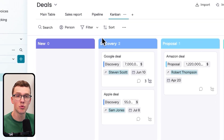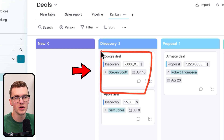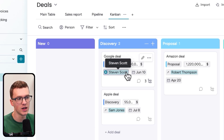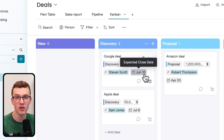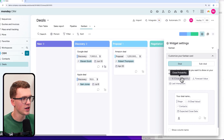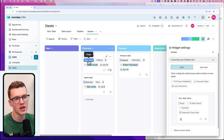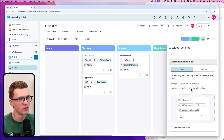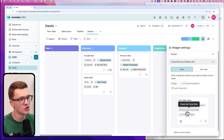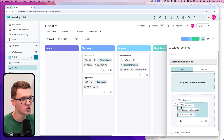You can customize your Kanban cards, which are what you see here — for example the Google deal card showing discovery stage, value, connected person, and expected close date. You can drag fields out if you don't need them, or drag in others like forecasted value. You can also change the sequence of fields — for example, putting connected contacts before deal value — to match your preferences.